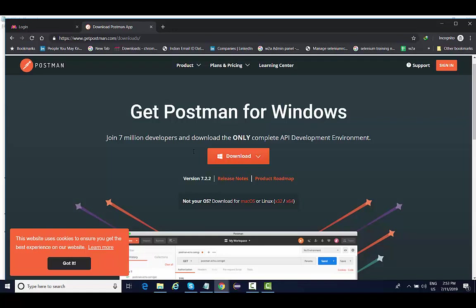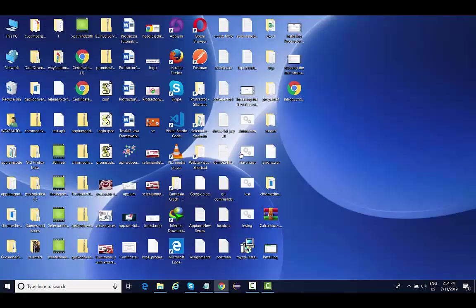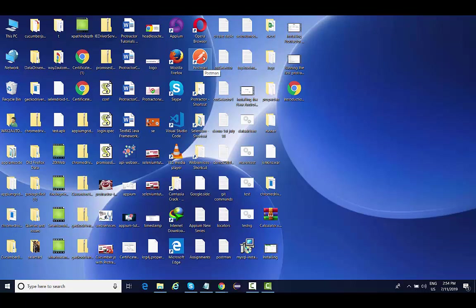I am not going to create a separate video for installing Postman for Mac because the steps are completely the same. In case you face any issues or challenges, just add it to the question and answer forum and I am going to help you. Once you download it, you get a setup file, just double click on it, next, next like we do a normal installation. It gets installed on your machine and you will get an icon of Postman like this. Just double click on it and it will launch Postman.